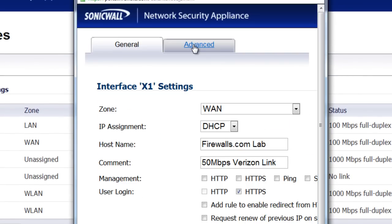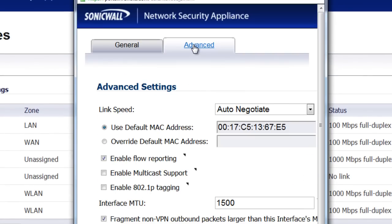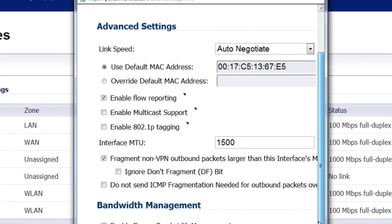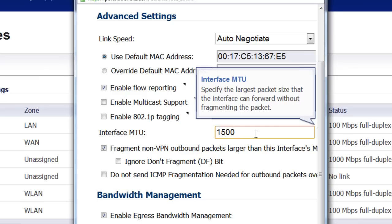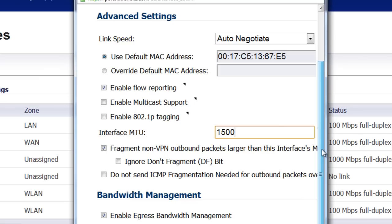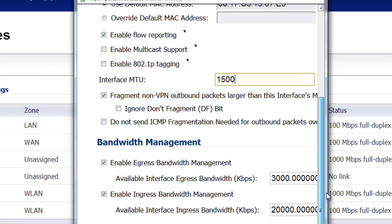For the next tip, you want to go to Advanced and you want to double check and make sure that your Interface MTU size is correct and matching with what your ISP's router is set up for. You want to double check with your ISP and ask them what's the optimal MTU setting you should have on your SonicWall. And then select OK.